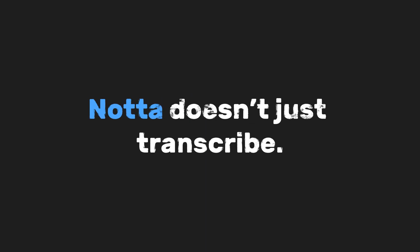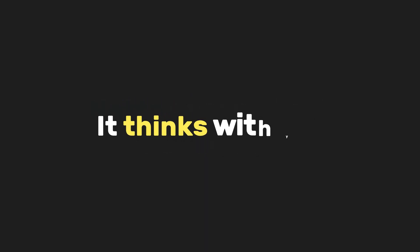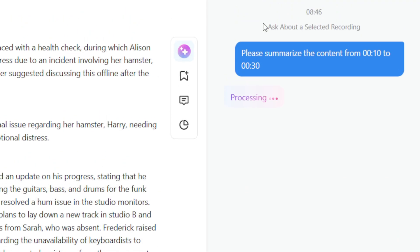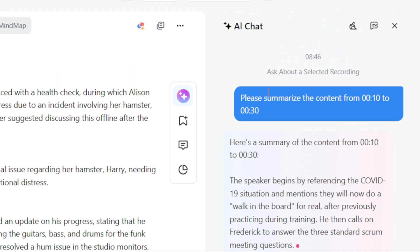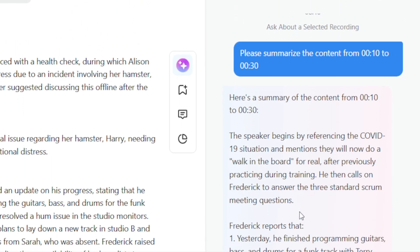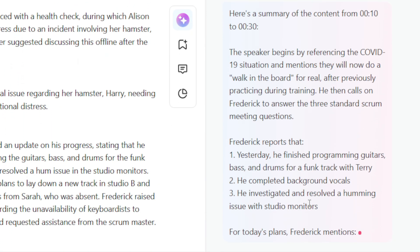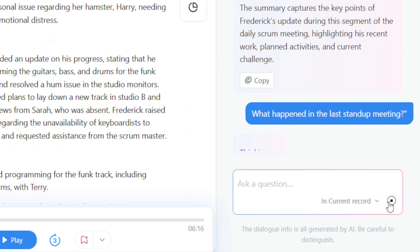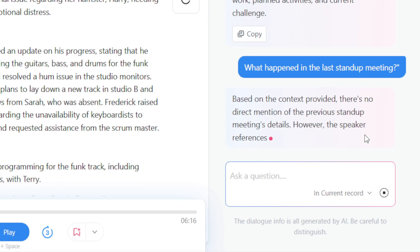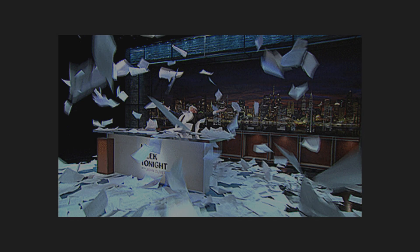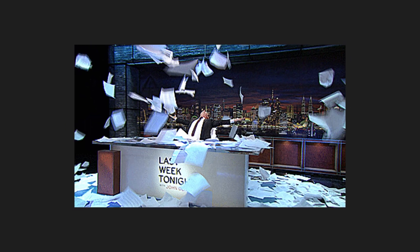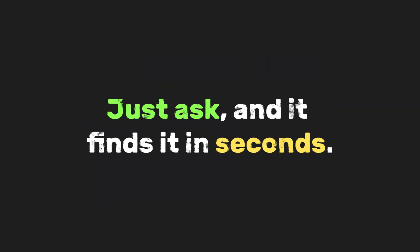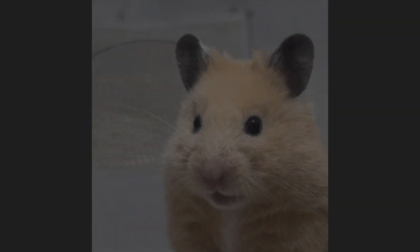Nada doesn't just transcribe. It thinks with you. With AI Chat, you can actually ask questions like, what did we decide in last week's client meeting? Or what happened in the last stand-up meeting? And it'll pull the answer straight from your team's recordings. No digging through folders or docs. Just ask, and it finds it in seconds.